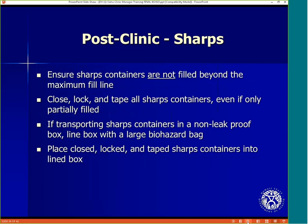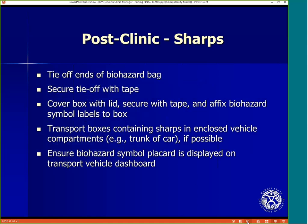Ensure the sharps containers are not filled beyond the maximum fill line. Close, lock, and tape all sharps containers, even if only partially filled. If transporting sharps containers in a non-leak-proof box, line the box first with a large biohazard bag. Place the closed, locked, and taped sharps containers into the lined box. Tie off the ends of the biohazard bag, then secure the tie-off with tape. Cover the box with the lid, secure the lid with tape, and affix the biohazard symbol labels to the box. Transport the boxes containing the sharps in an enclosed vehicle compartment like the trunk of a car if possible, and ensure the biohazard symbol placard is displayed on the transport vehicle's dashboard.